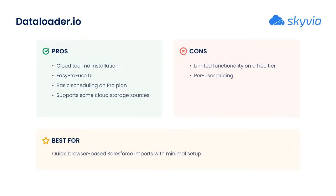From the number of records that you can load to the range of features you get, options like creating multiple Salesforce connections and SFTP support are only available in paid plans. And since pricing is based on the number of users, it can become costly for larger teams.